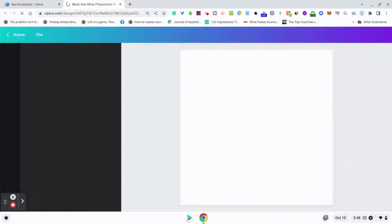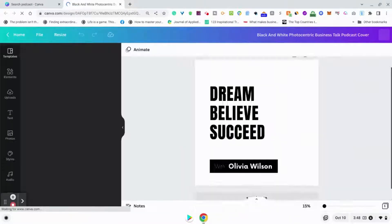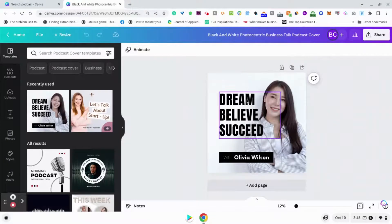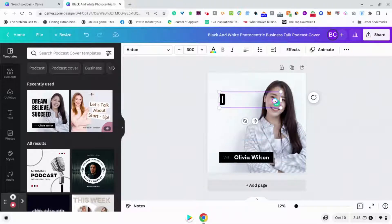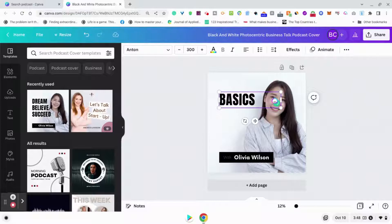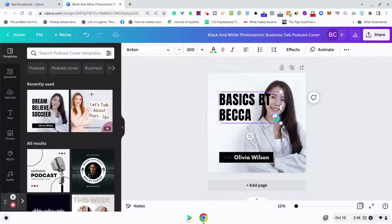Then what we're going to do is go in and edit it — I'll show you step by step. So in here, what I want to do is change this to 'Basics by Becca,' which would be, for example, the name of my podcast.